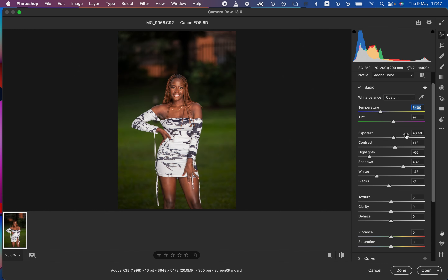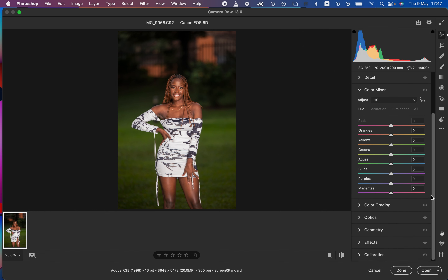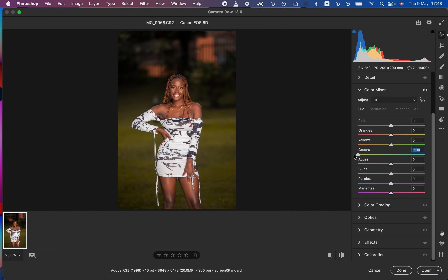The next and major emphasis of this tutorial is the color grading using Camera Raw. Scroll down to the Color Mixer first. Under Color Mixer we have Hue, Saturation, and Luminance. The Hue slider changes a given color's shade — for example, since greens are predominant in this photo, if we play around with the greens' hue slider we can change that color. Moving towards the left makes greens look more yellow; moving towards the right makes them look more aqua.